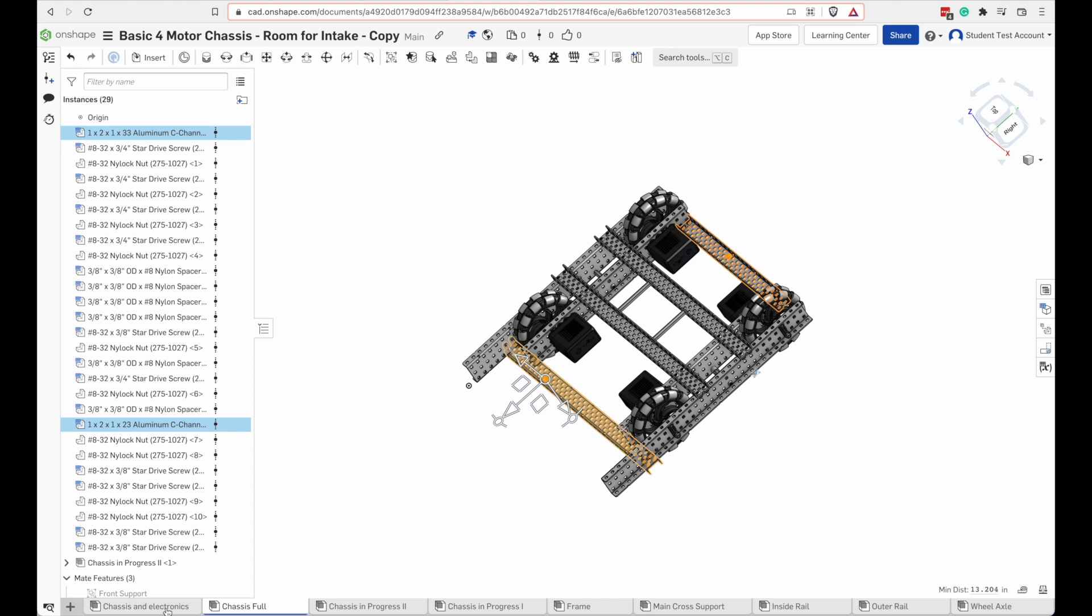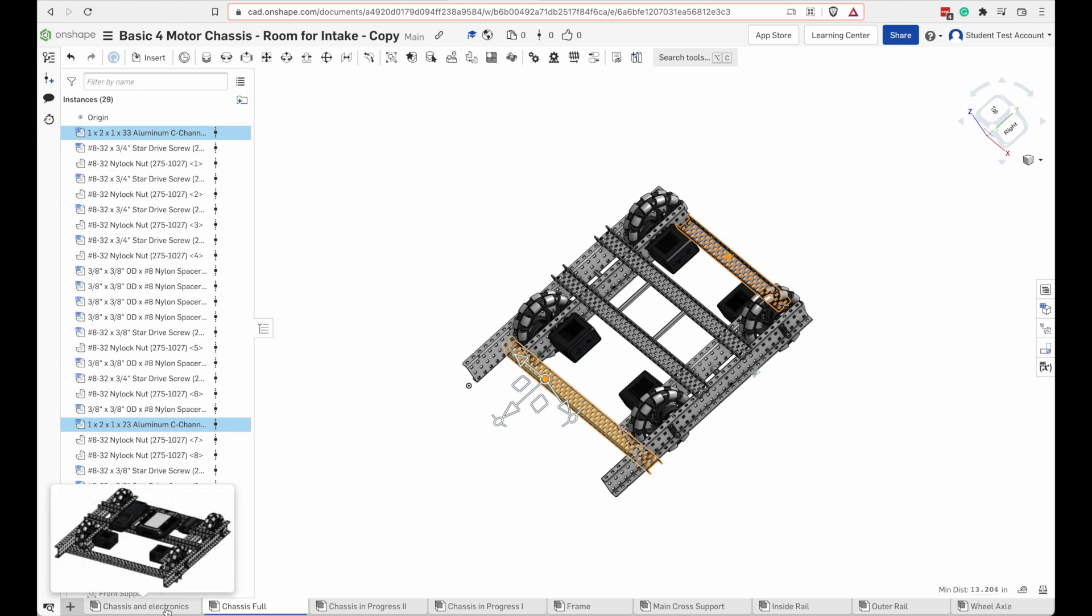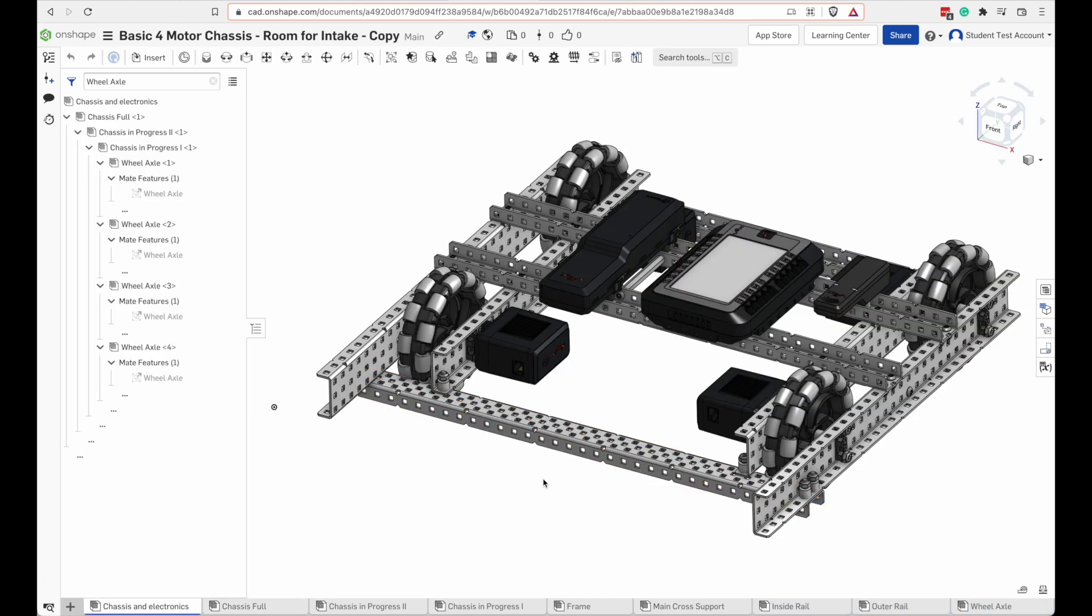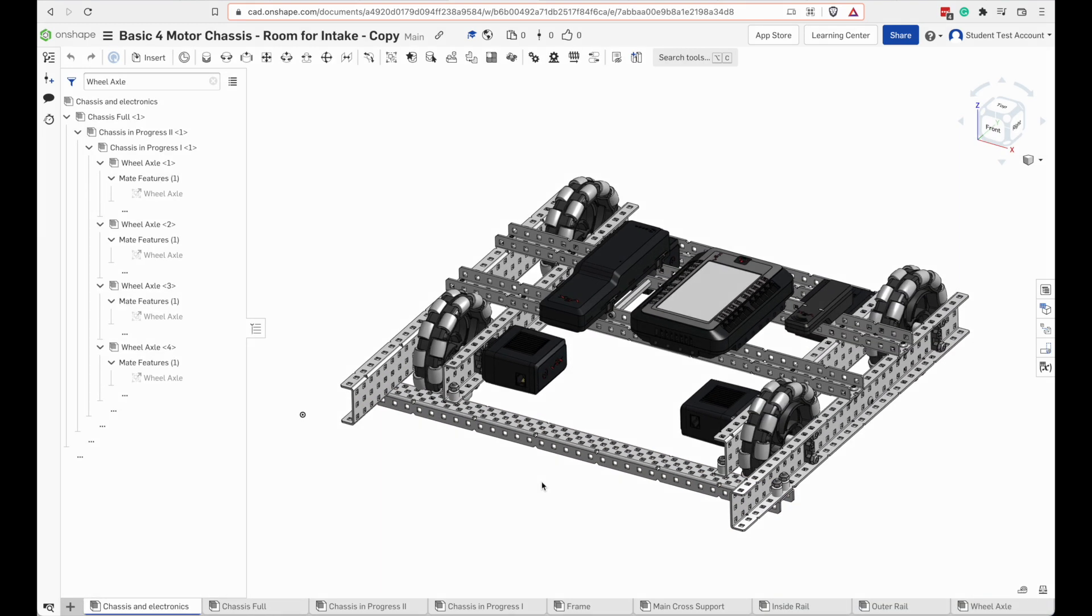Now we're getting to the home stretch here. All we have to do is add our electronics. Most CAD models for robotics will not include the wires and this one does not.